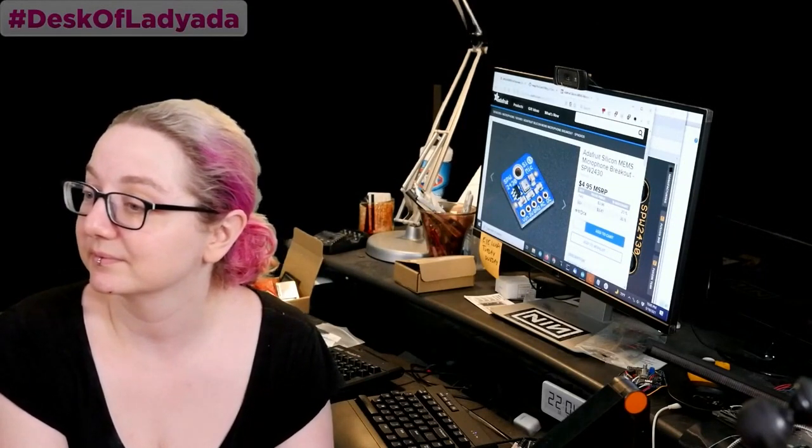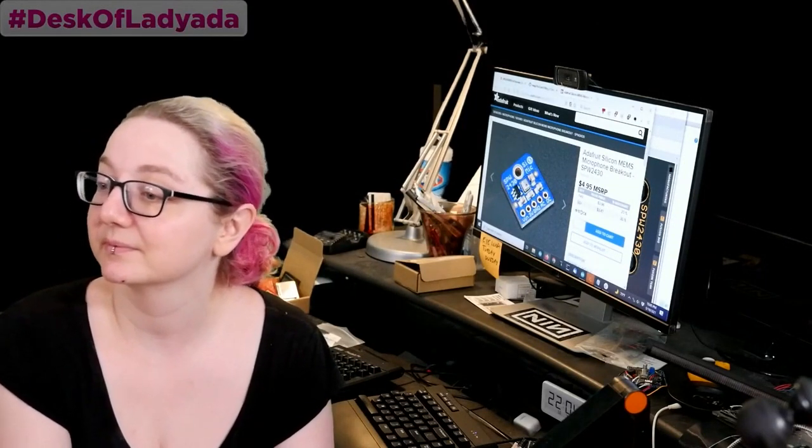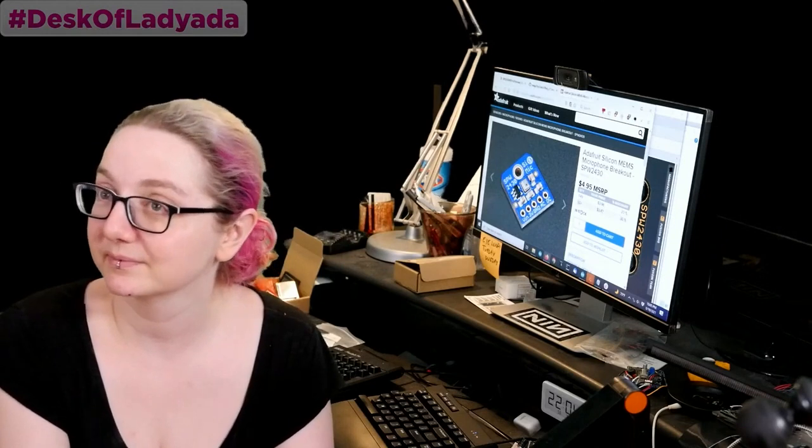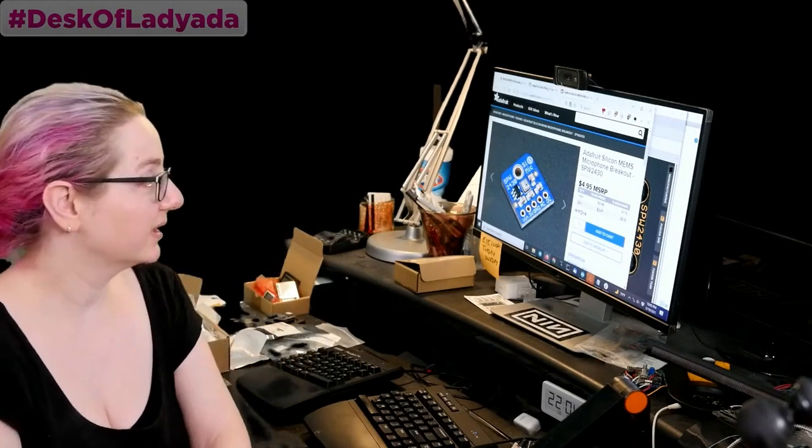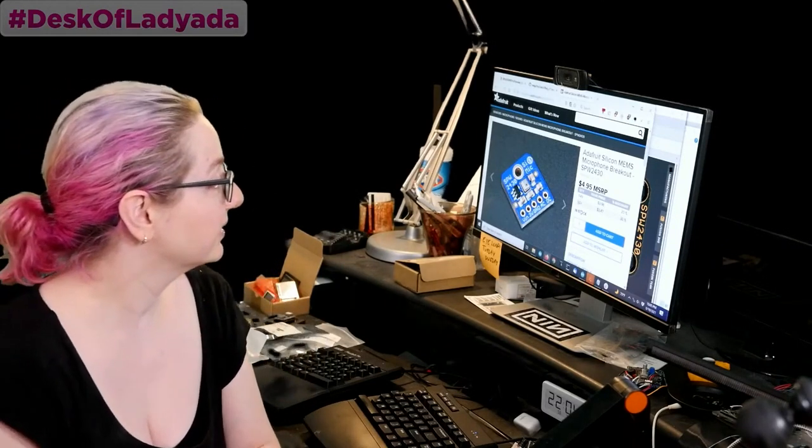Lady Ada uses her power of engineering and more to show you how to find things on Digi-Key. Lady Ada, what is the Great Search of the week this week?